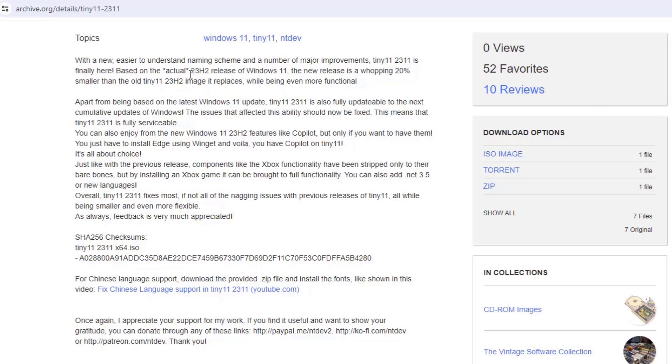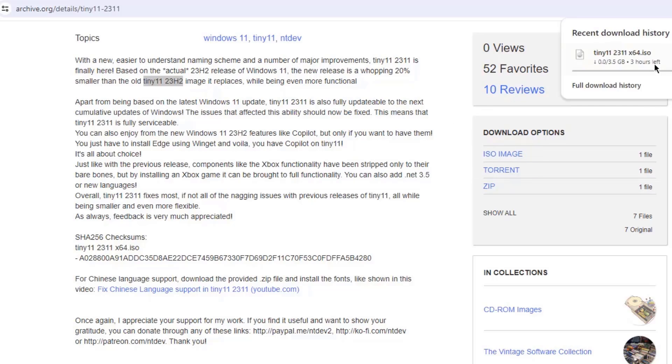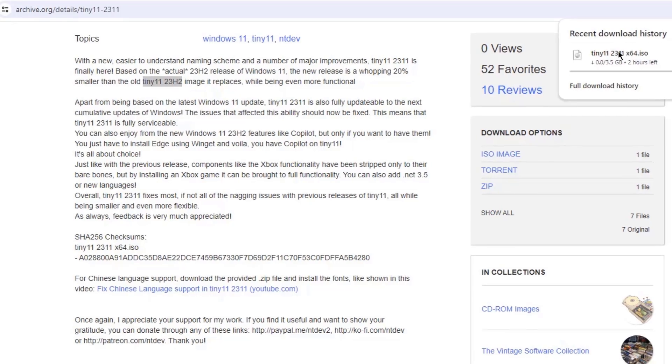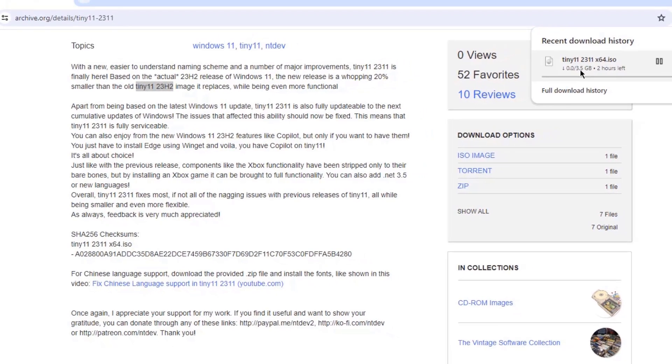In this video, I'm going to download and install the Tiny 11 23H2 Windows version. I'm going to download the ISO image here. The size of the ISO image is 3.5 gigabytes.